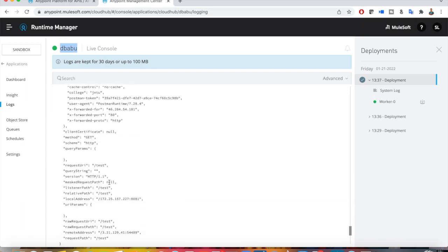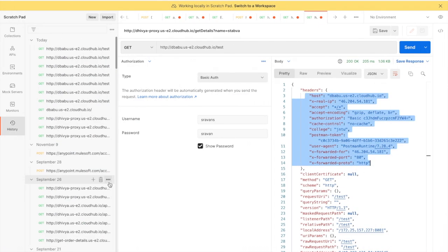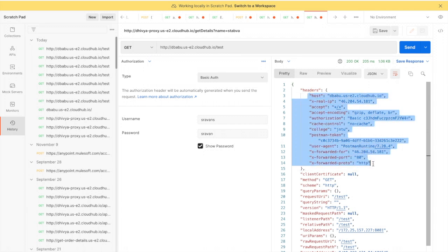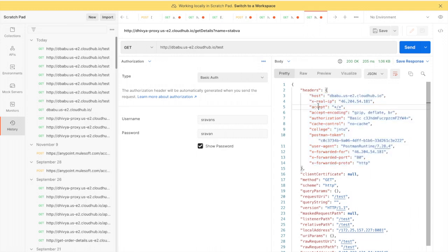Usually there will be a scenario where you will be asked to forward some custom headers — customized headers from the client or customer side. These are the basic headers you can see whenever you send a request to your MuleSoft API: host, IP, accept, encoding, and all these things. If you want to send some customized headers, I'll show you how to do that.